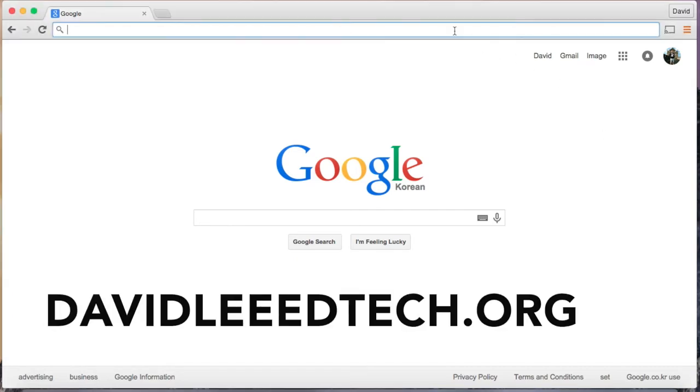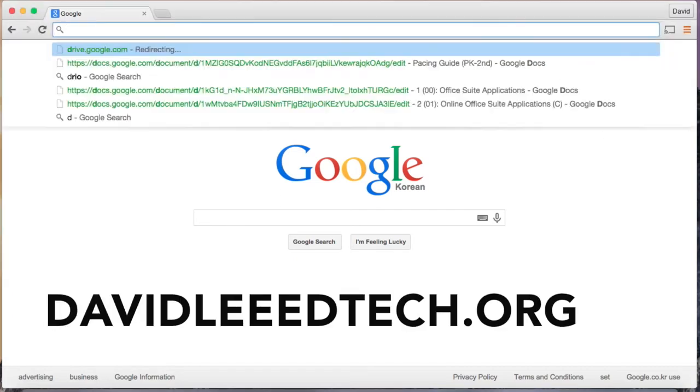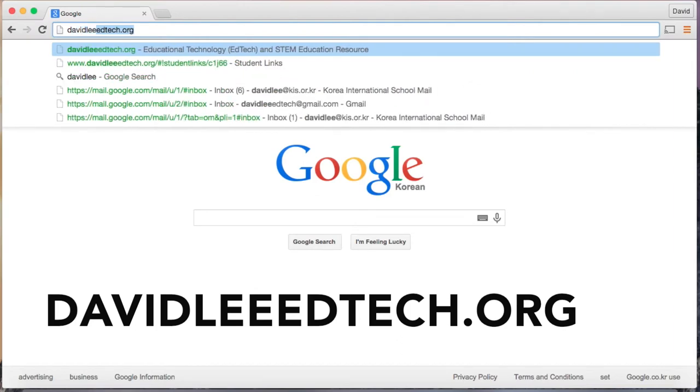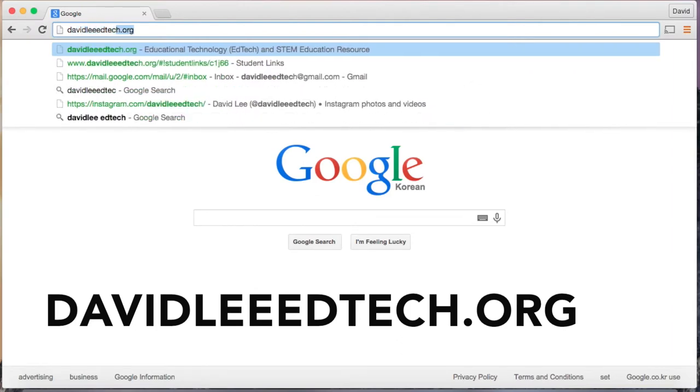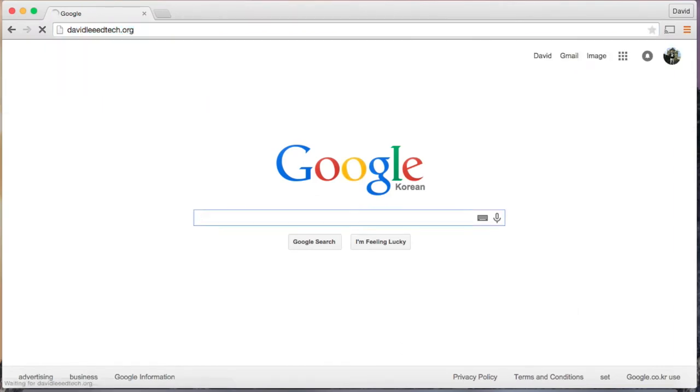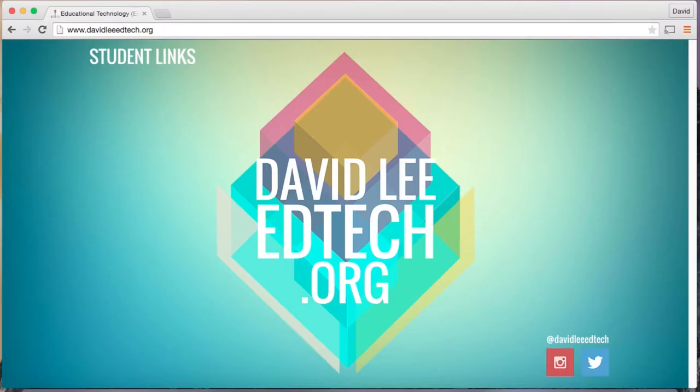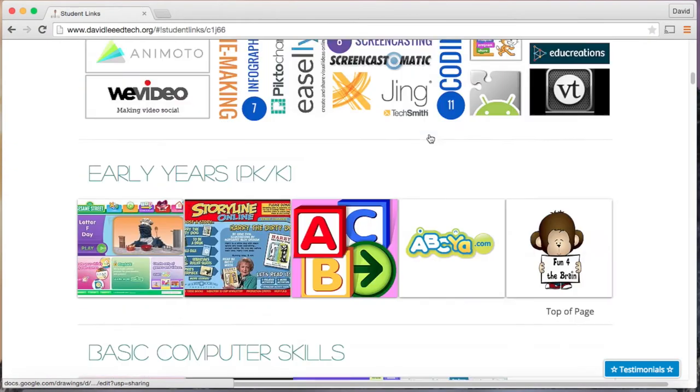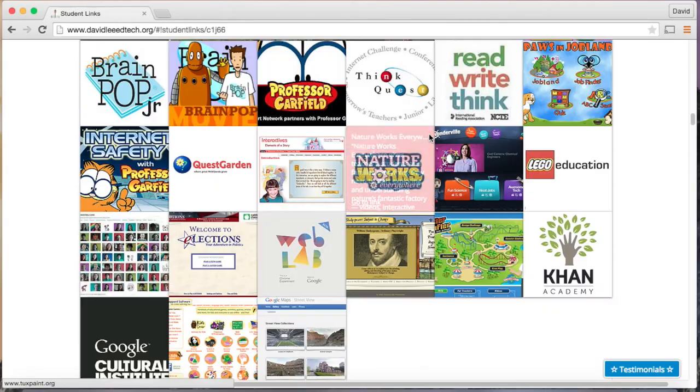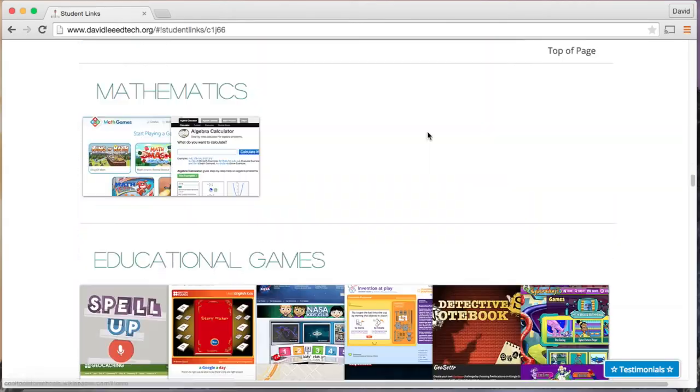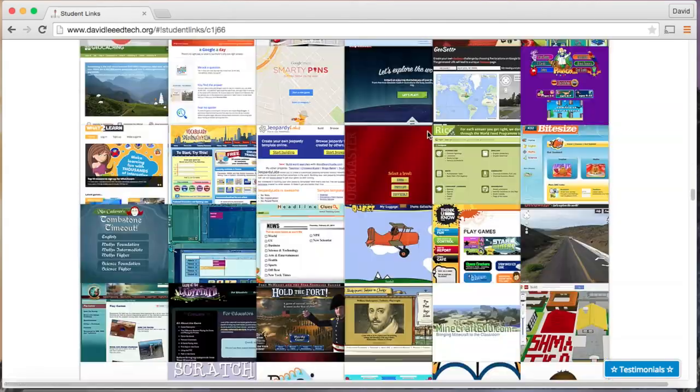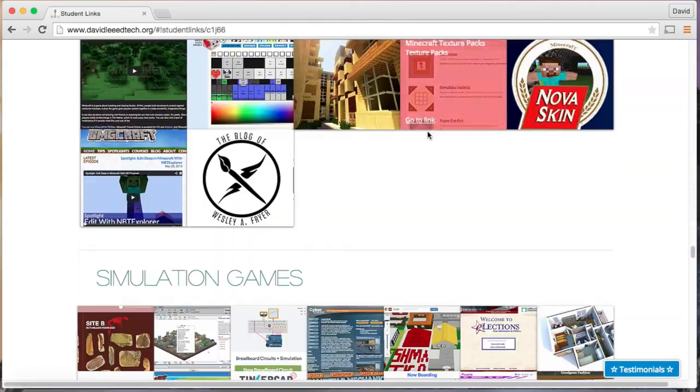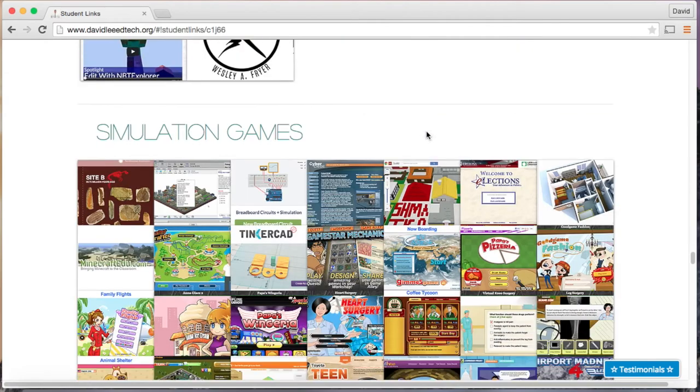You can first go to my website at DavidLeeEdTech.org and then you can click on student links and scroll all the way down close to the bottom to simulation games.